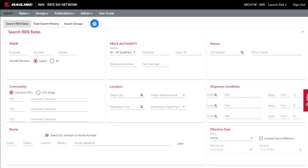In this demo, I'm going to give you a brief overview on how to upload rates in Railinc's RATE EDI Network application, also known as REN.